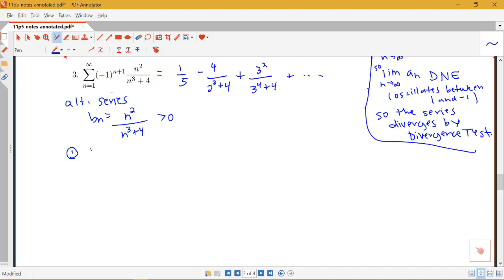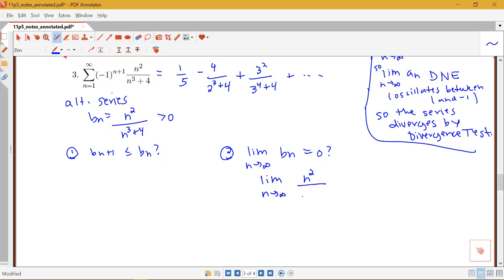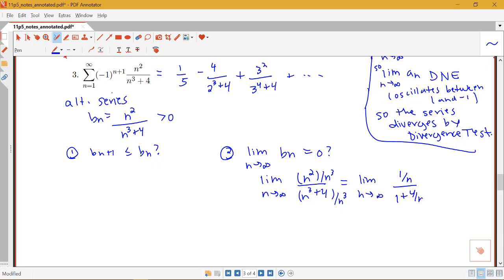We need to check two conditions: is bn plus 1 less than or equal to bn, and is the limit as n goes to infinity of bn equal to 0? Let's check the limit first. The limit as n goes to infinity of n squared over n cubed plus 4 — dividing top and bottom by n cubed gives us 1 over n, all over 1 plus 4 over n cubed. Both 1 over n and 4 over n cubed go to 0, so the limit equals 0 over 1, which is 0. The limit condition is met.